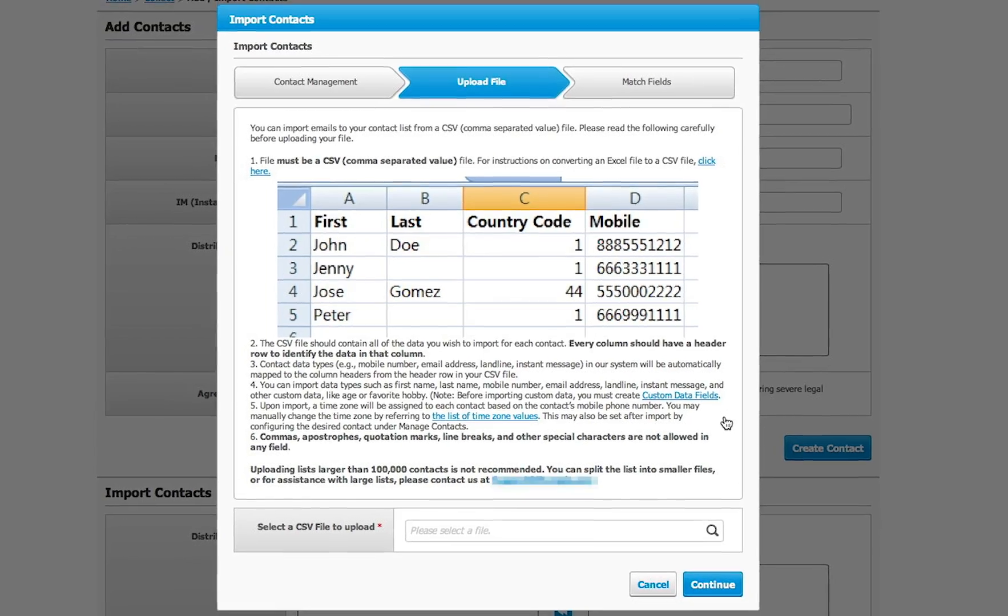Next, select the file you want to upload. In the picture, you will see a column for each type of data you are uploading. Have a column for first name, last name, mobile number, email address, and any other data field.